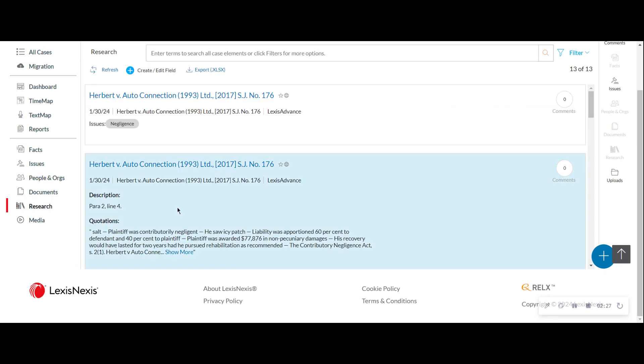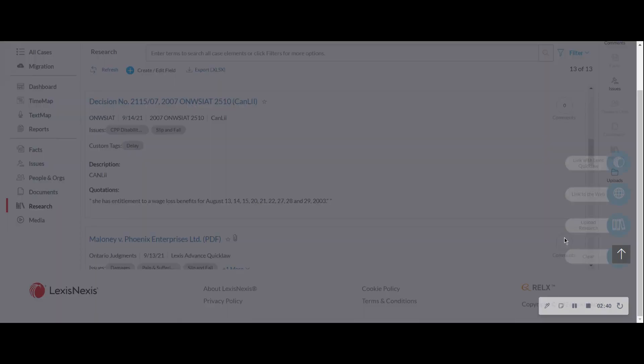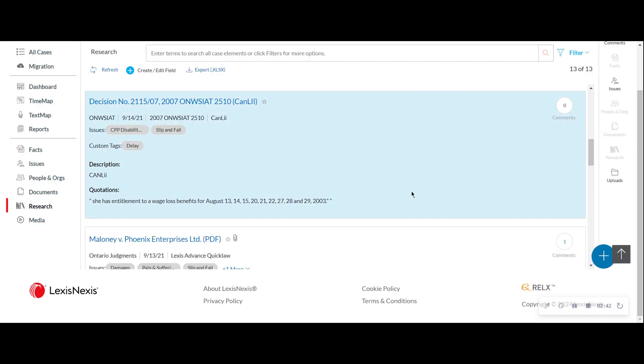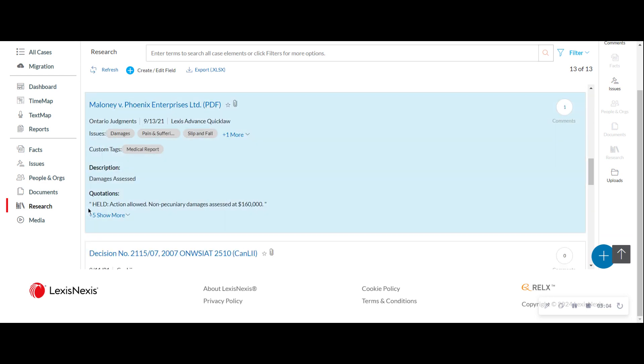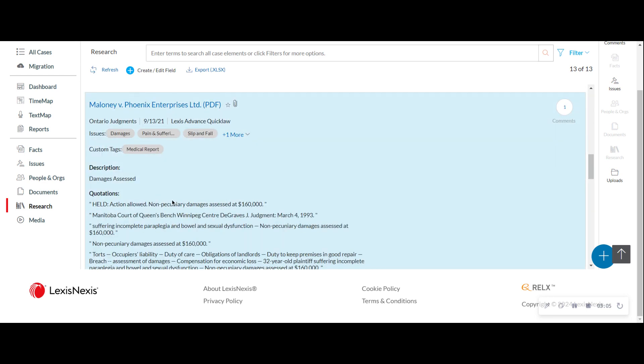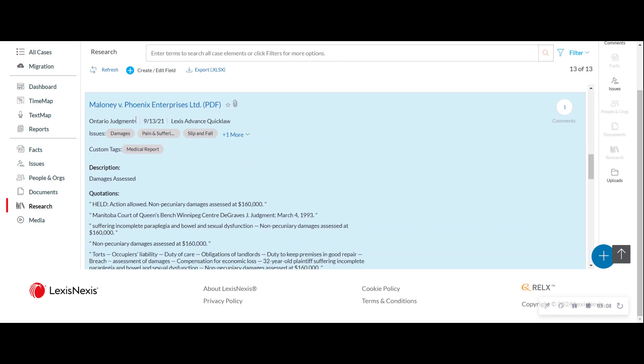My research can be sent in from Lexis Advance, Quick Law, Lexis Plus, Westlaw, Canly. It really doesn't matter. Out of the competing products you're downloading as a PDF, for example. You're coming into here and clicking the blue plus to upload that research from Lexis Plus or Lexis Advance Quick Law. It's a couple clicks of a button to send the case into my CaseMap. But however I add it, I can connect it to the legal issues it's pertaining to, to a tag. I can give it a description. I can grab quotations from the document. If I go to this example, you can see I've got five different quotations that I've pulled from this particular piece of information.